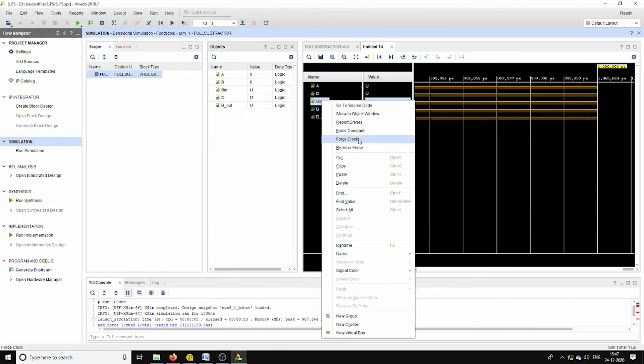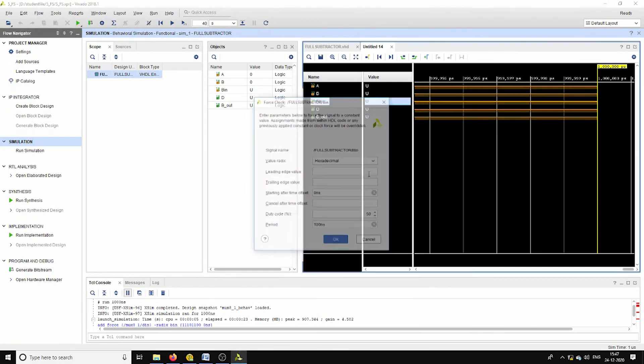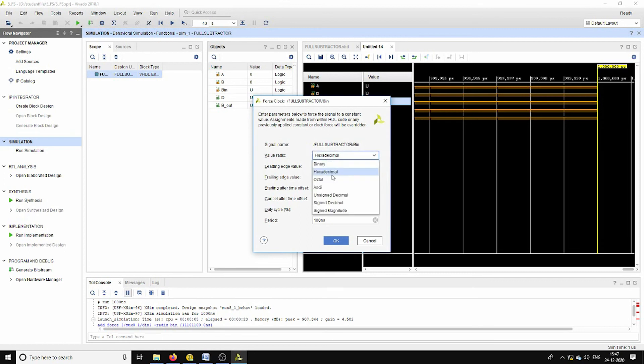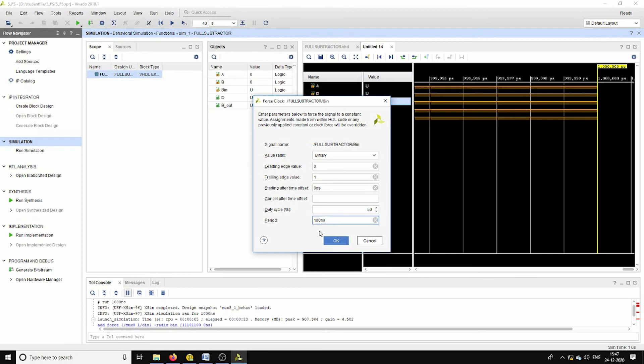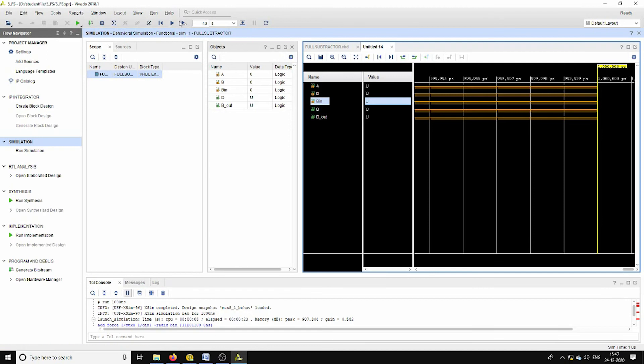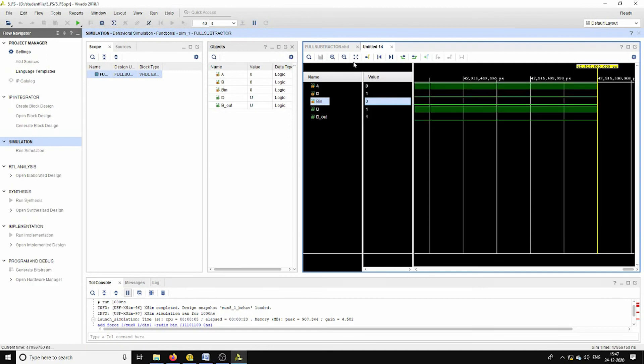And for B_in too, the same way, binary leading and trailing edges are 0, 1, and the time is considering it as 400 nanoseconds as the period. And if we do the simulation...